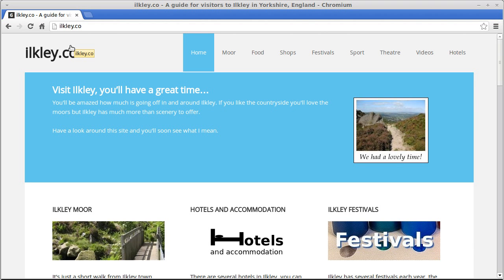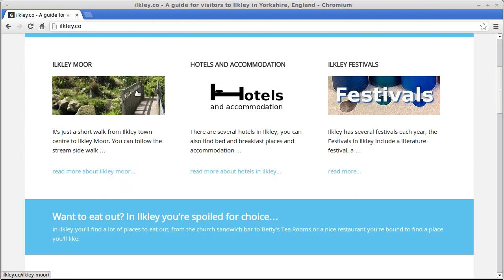This video is about duplicating a widget area in a StudioPress theme for WordPress. I've got a StudioPress theme called Executive, and what we've got here is a widget area with three featured page widgets inside it.